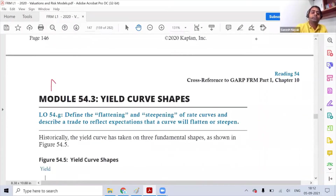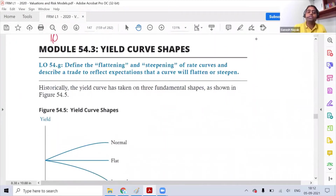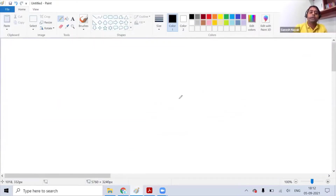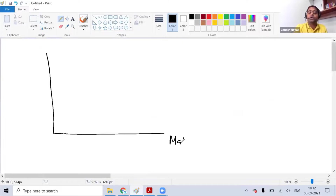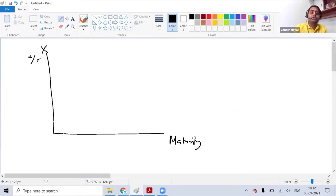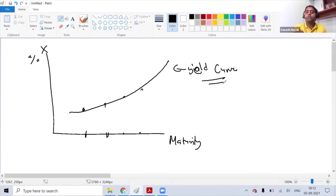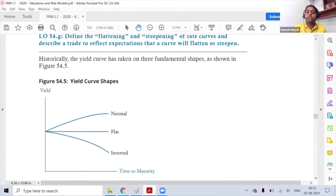This section is important from an understanding perspective. What is a yield curve? When you map maturity on one axis and percentage rates on the other axis, and connect the rates for each maturity, you create a yield curve. In simple terms, it shows all the yields or rates available for different maturities.